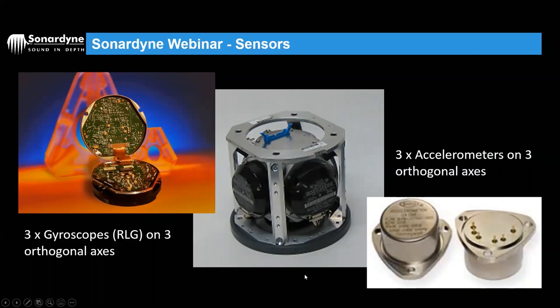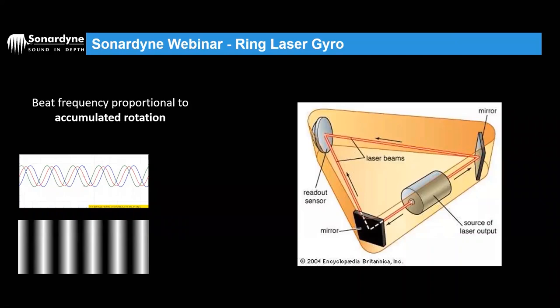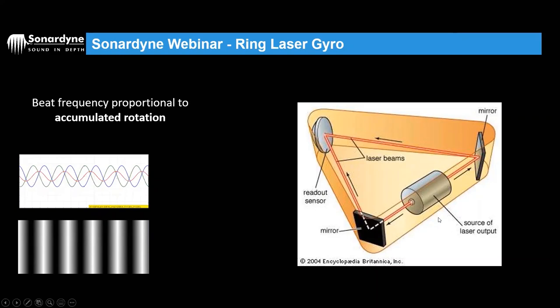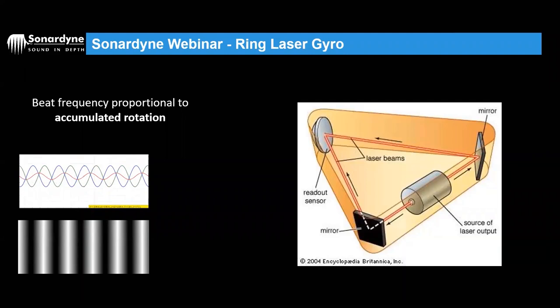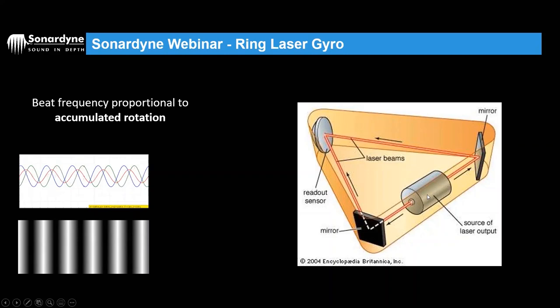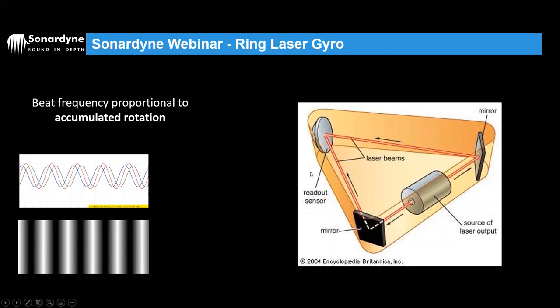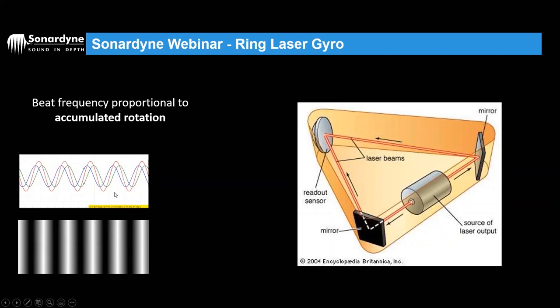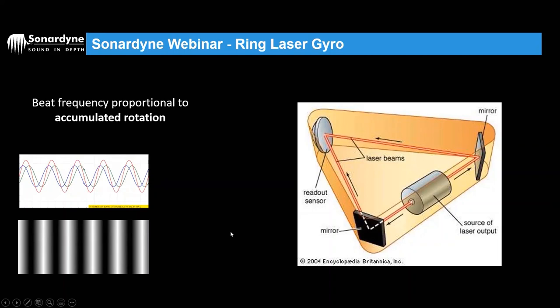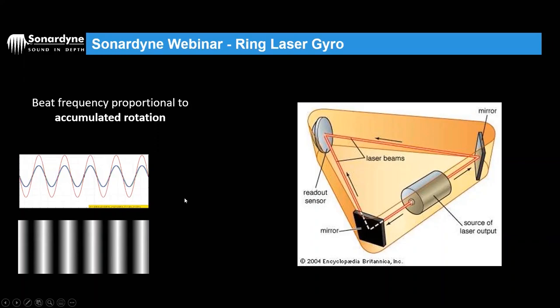Three ring laser gyros and three accelerometers make up what's called the IMU. On the screen we've got a basic picture of a ring laser gyro. We've got a laser source and a circuit - usually in a square formation - where light is sent in two different directions. At the far end there's a readout sensor. The two beams of light exit the ring as two counter-propagating waves, shown as blue and green in the diagram.